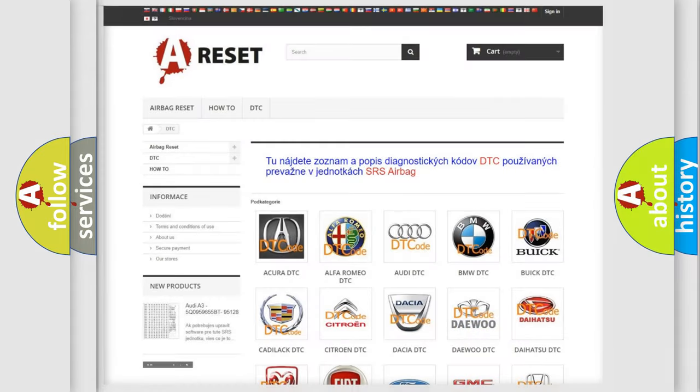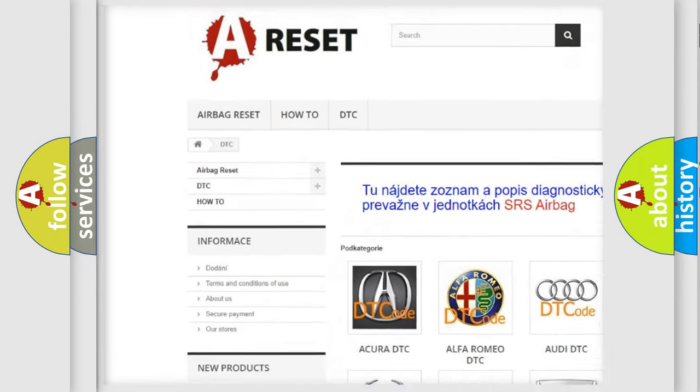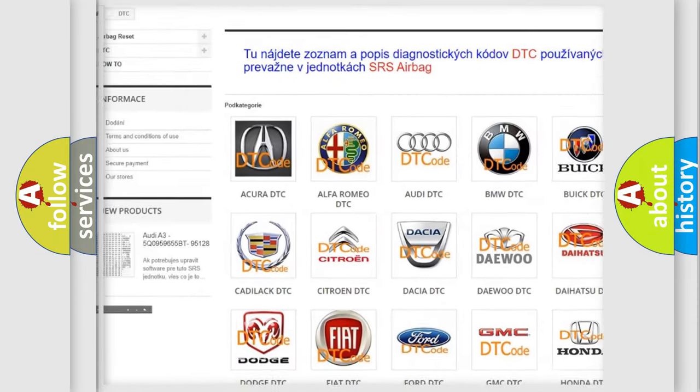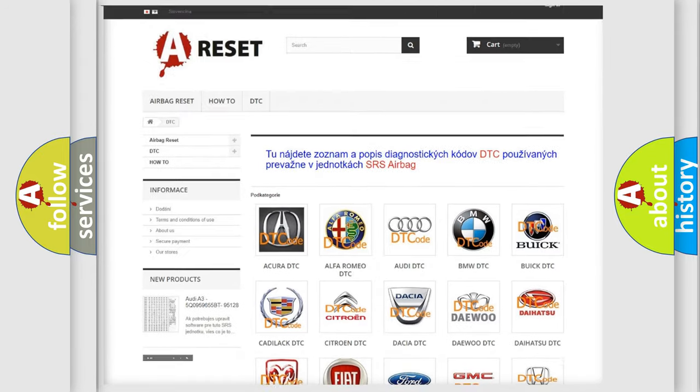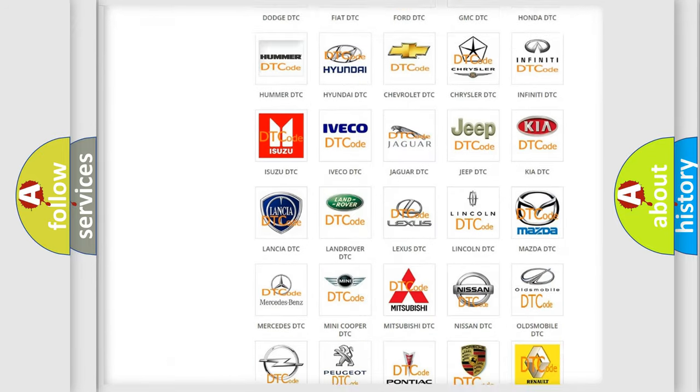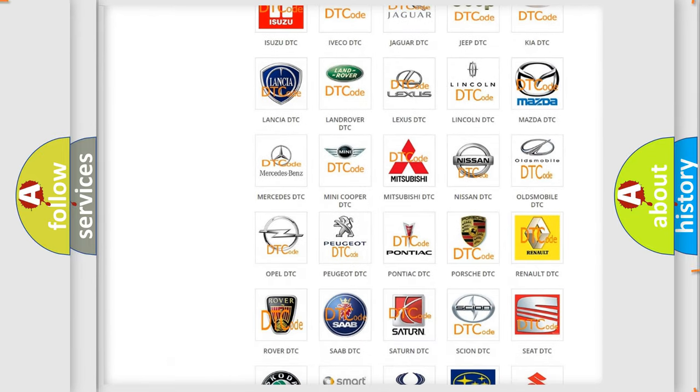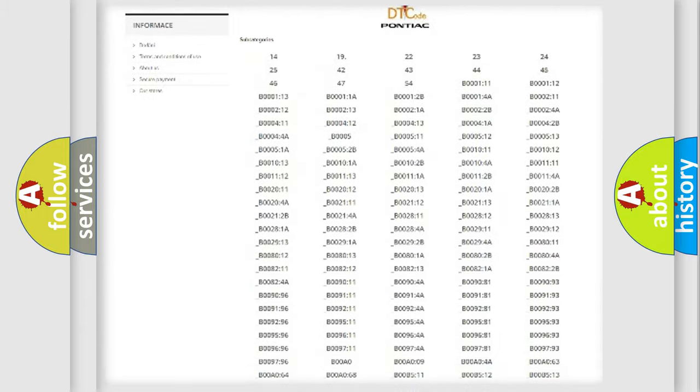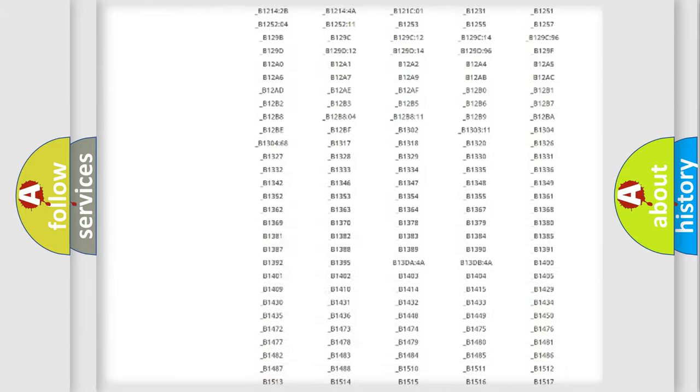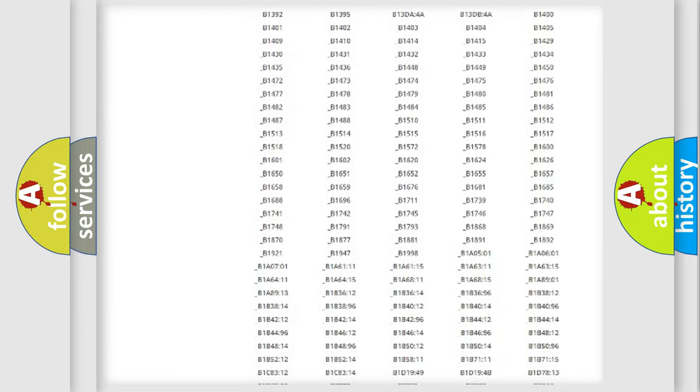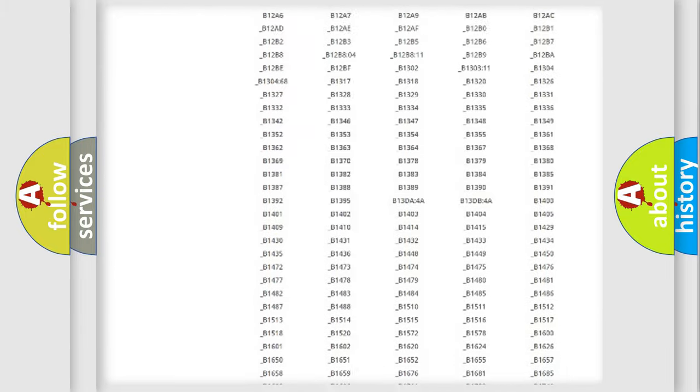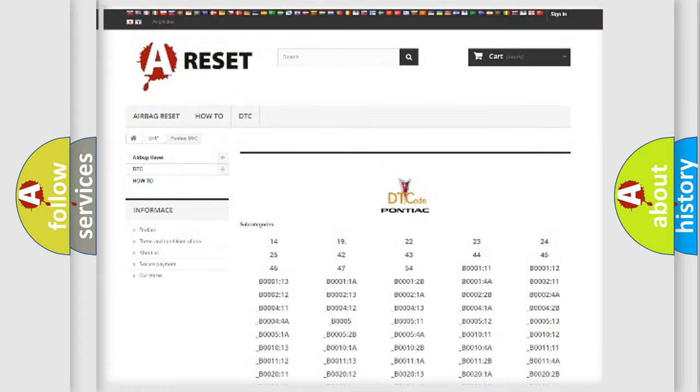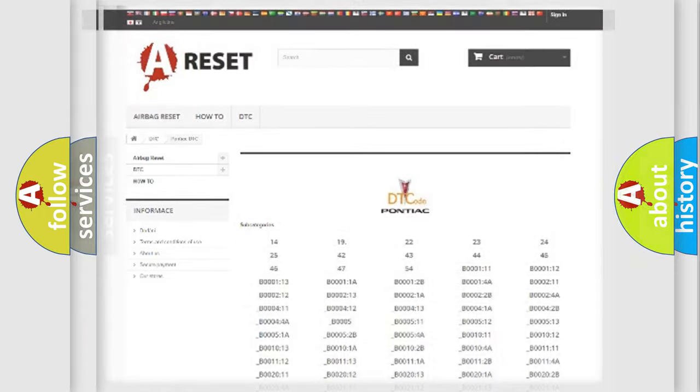Our website airbagreset.sk produces useful videos for you. You do not have to go through the OBD2 protocol anymore to know how to troubleshoot any car breakdown. You will find all the diagnostic codes that can be diagnosed in Pontiac vehicles, also many other useful things.